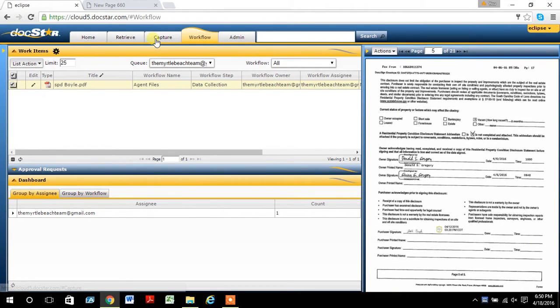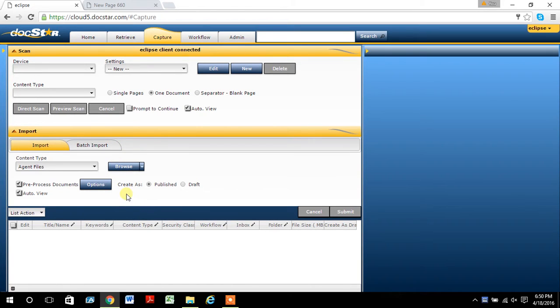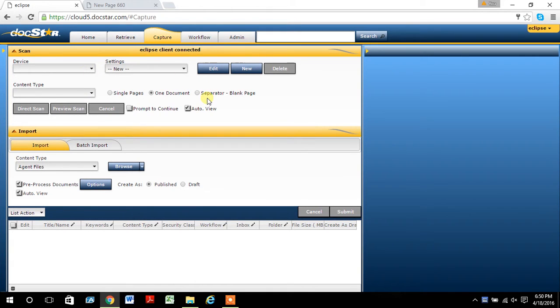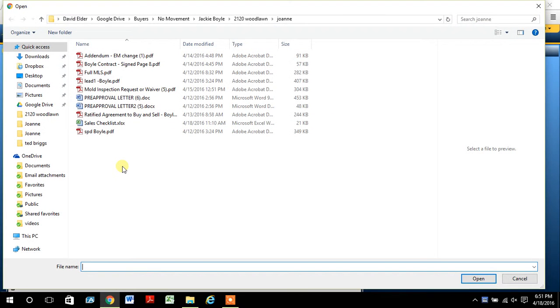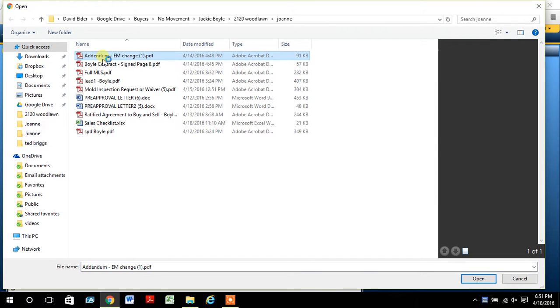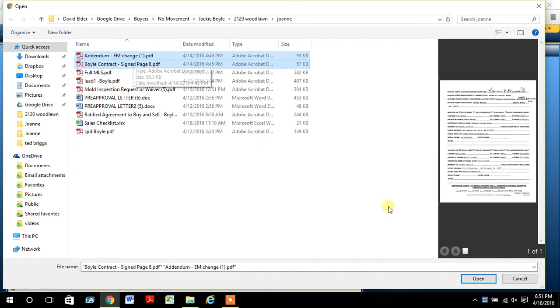So with this storage software, we're going to go to the capture feature. One thing you want to make sure you've done is watch the DocStar client Eclipse instruction video. You'll see why in a second, why it's important. In here, you'll probably never use the scan device because you will always have documents that are PDFs. So we want to make sure that this arrow says Agent Files. We're going to browse our computer drive and locate the files that we want to use. Since I've downloaded the client Eclipse, I can upload two documents at one time.